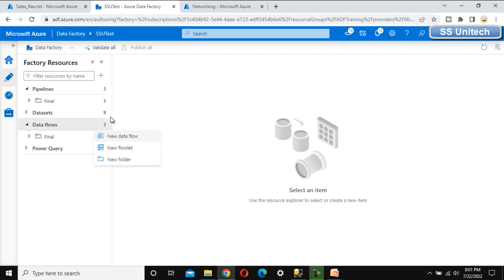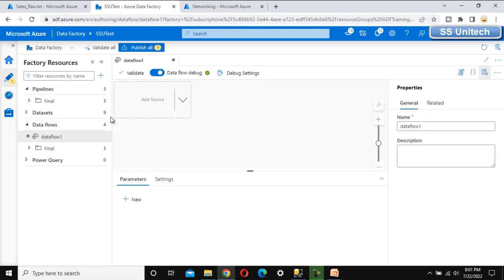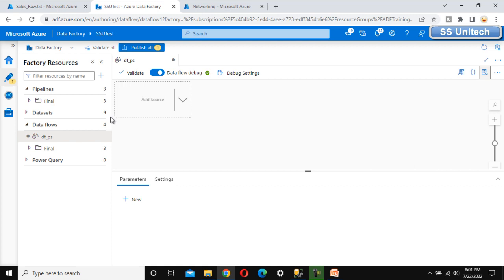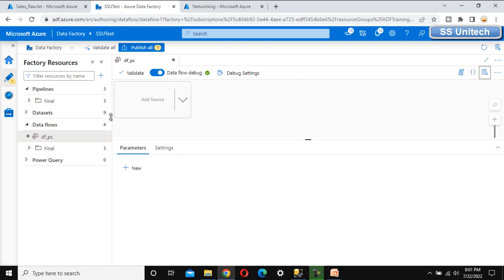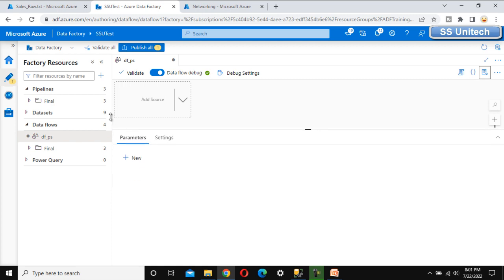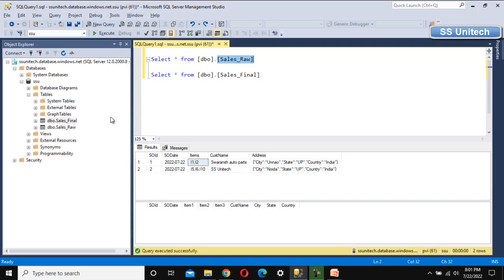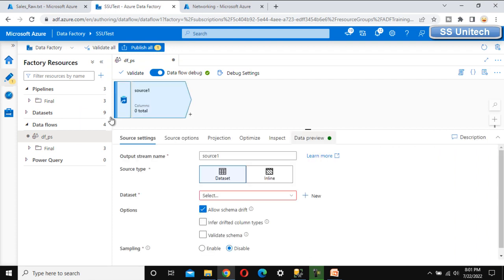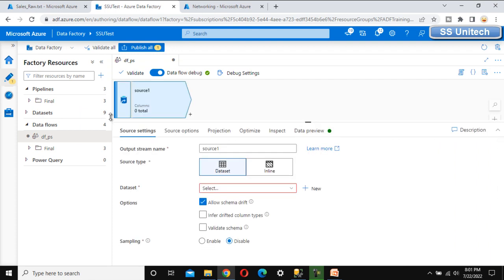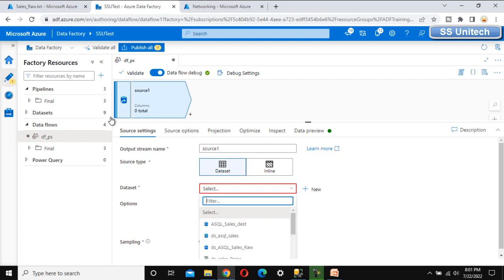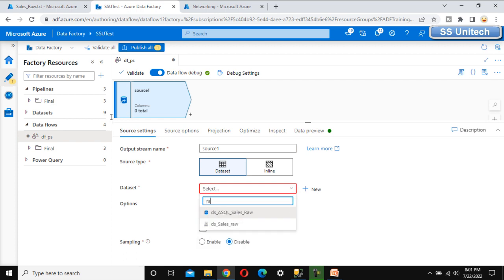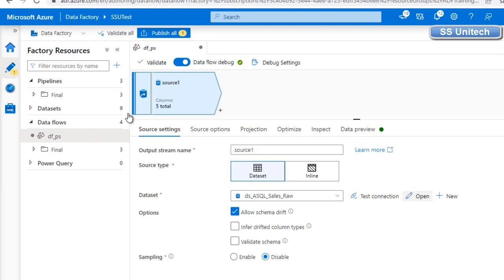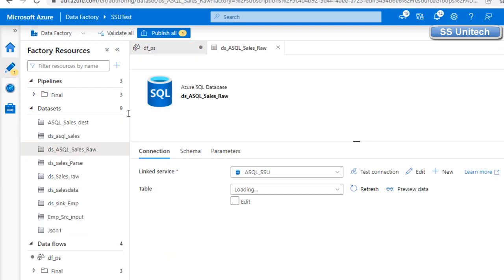Let me add a new data flow by clicking the three dots and selecting 'New Data Flow'. I'll name this data flow 'dataflow_ps' for parse. First, we need to add the source, which is the SSMS table — the sales_raw table. I'll click on 'Add Source', select the dataset we already created, and open it to verify.